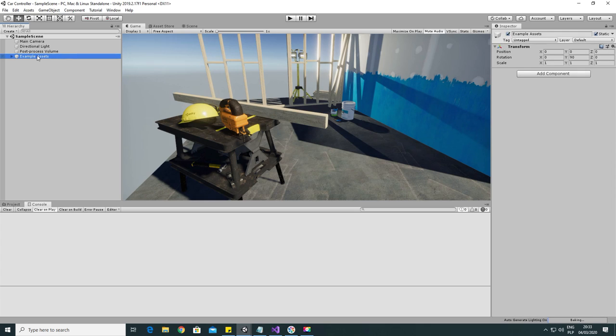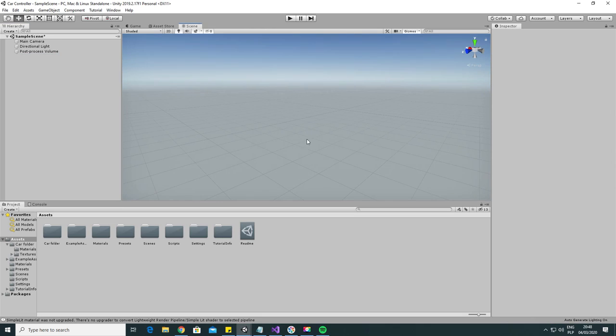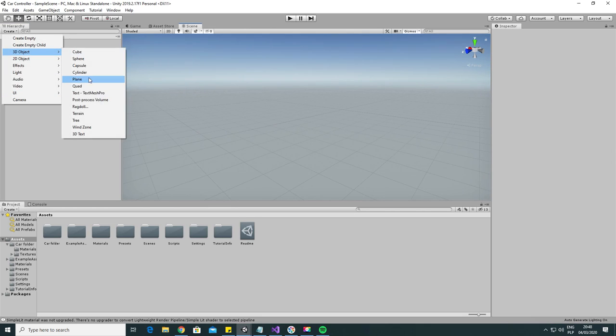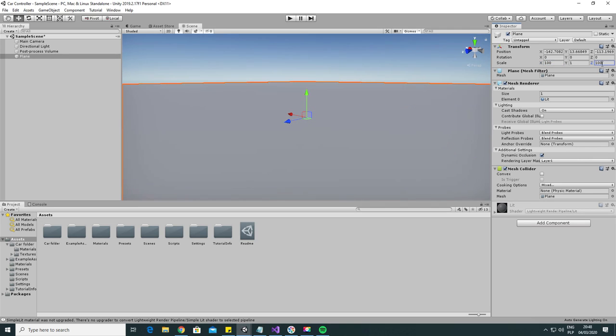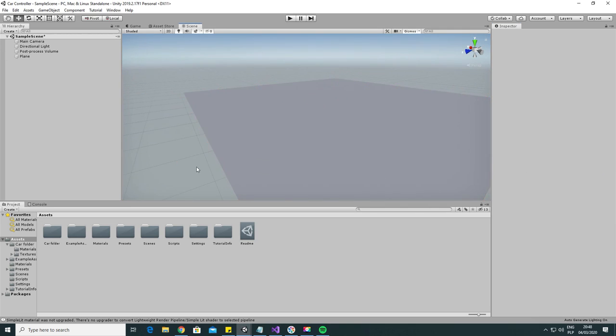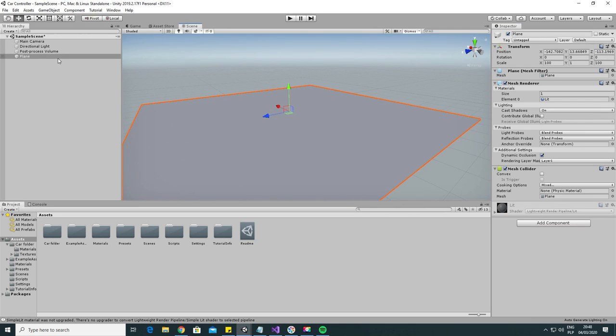Let's remove example assets from the scene first. Now we will make our ground object, so add a plane, make it a little bigger and call it ground.